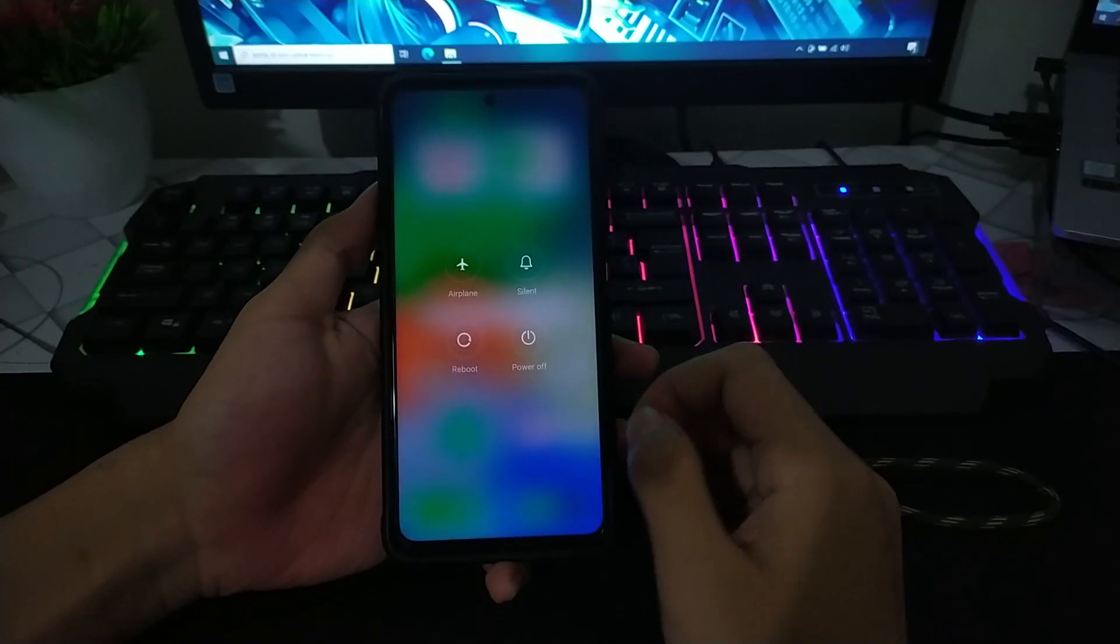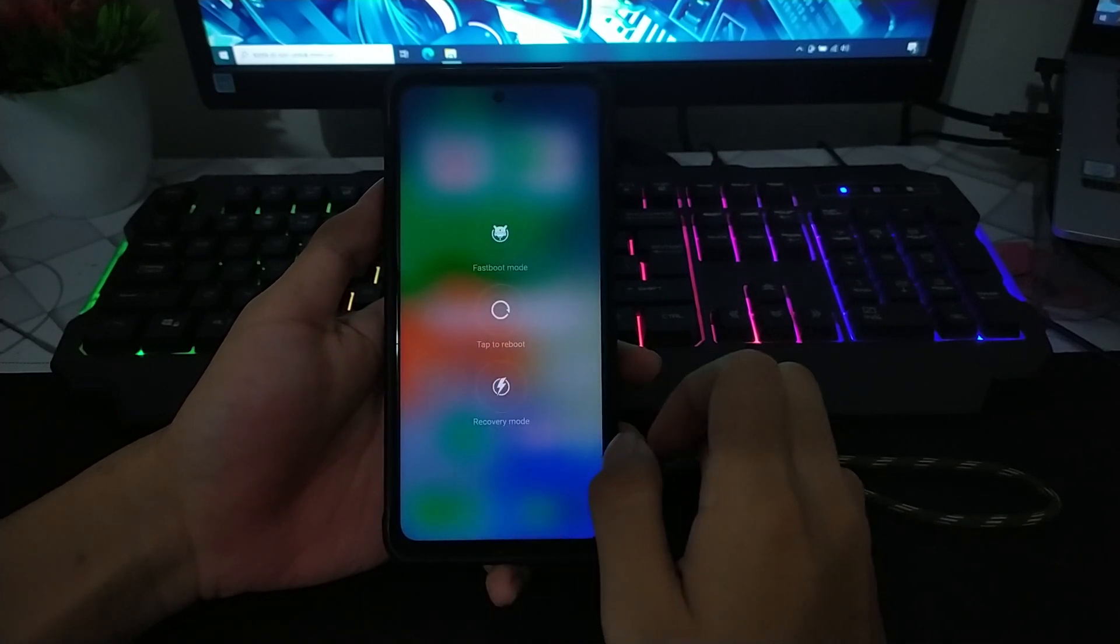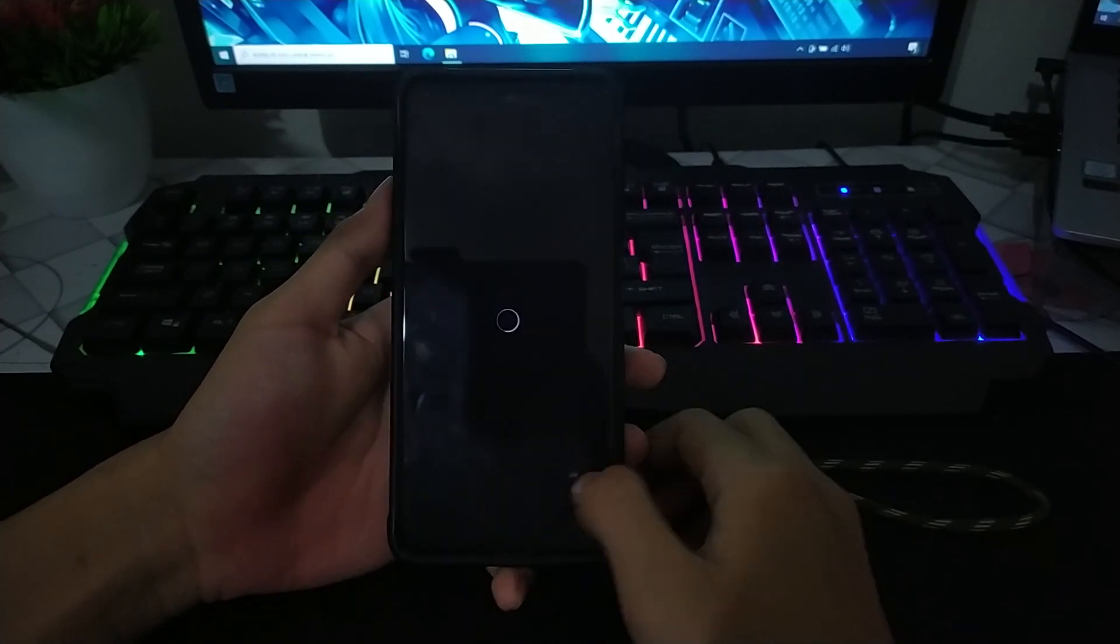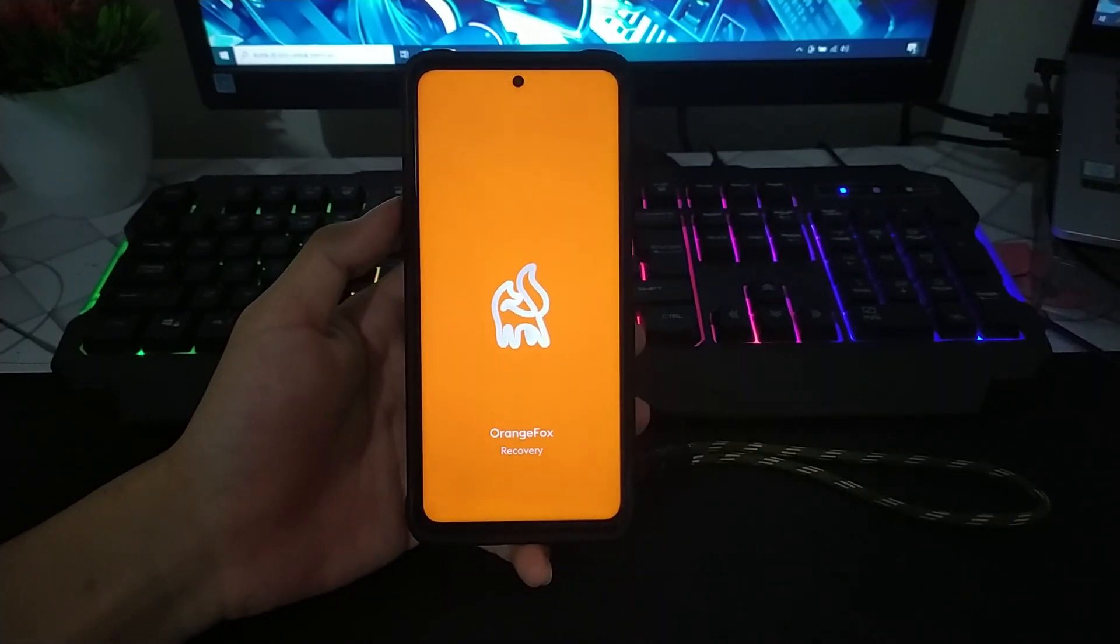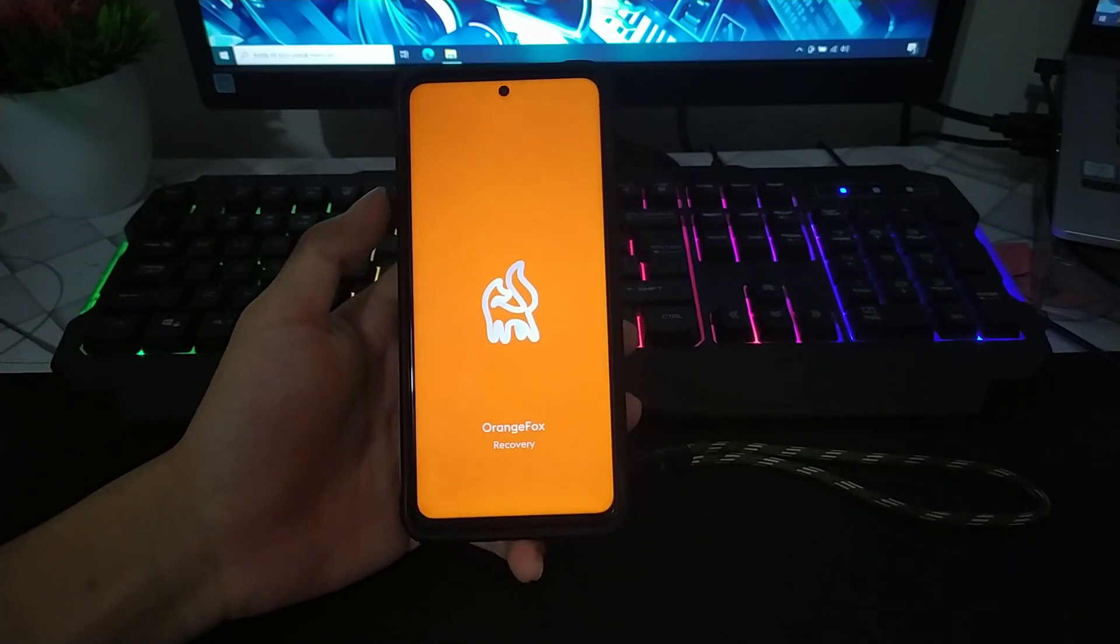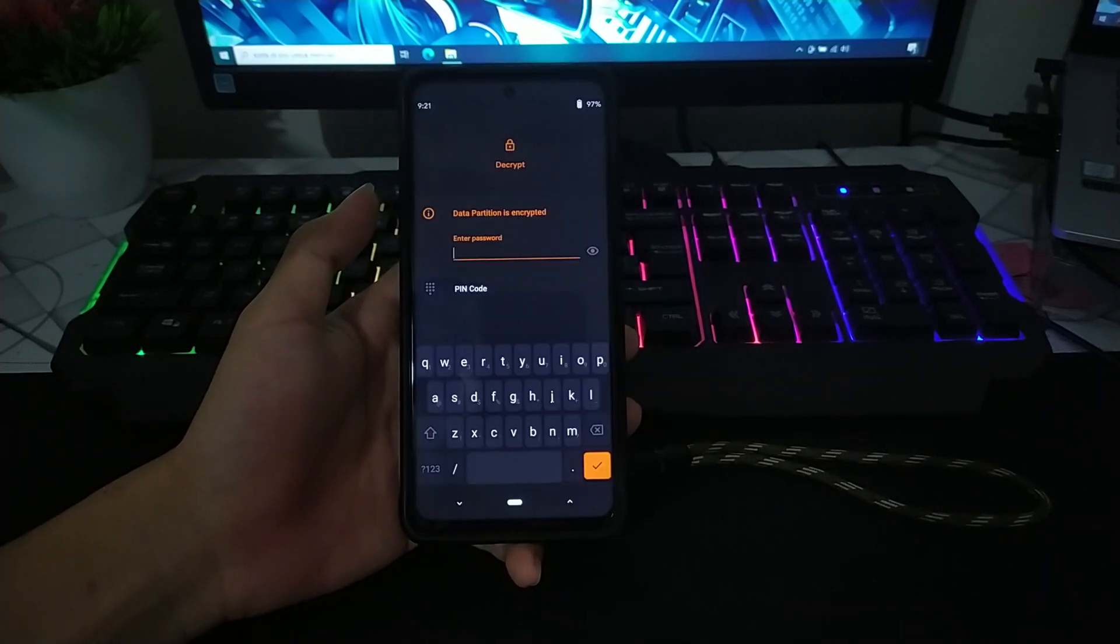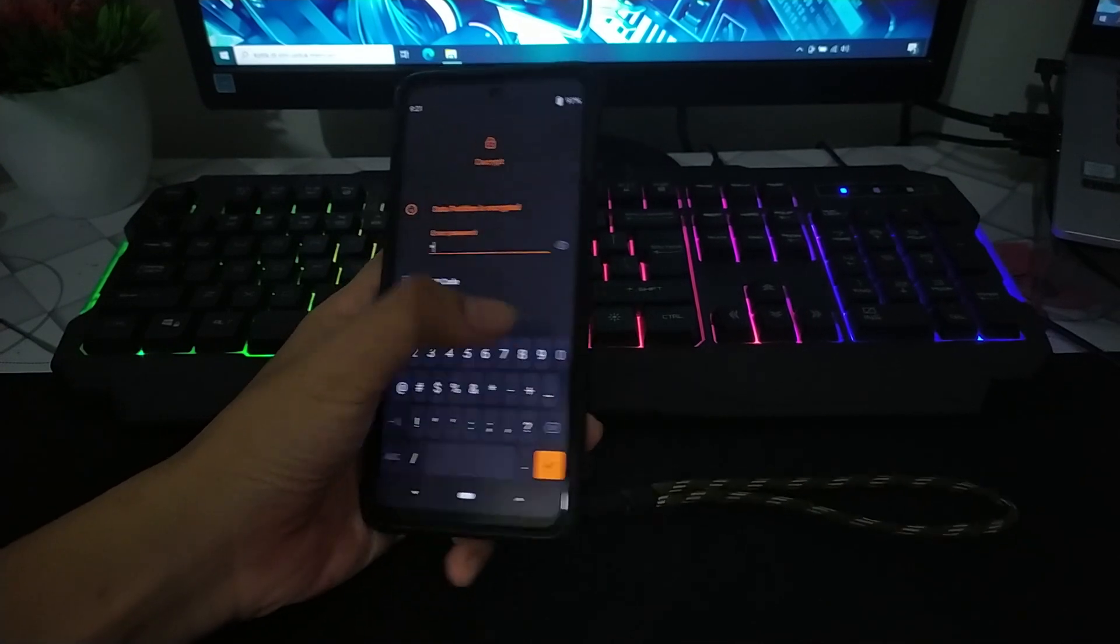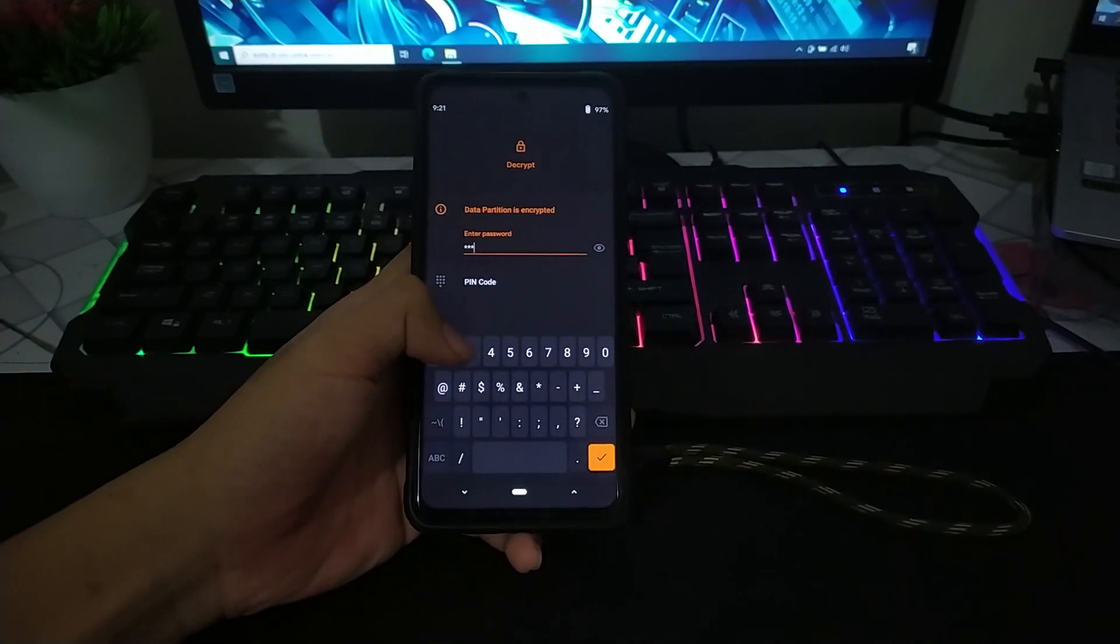Untuk yang pertama, kalian masuk ke mode recovery. Kalian harus sudah dipasang TWRP. Untuk caranya kalian bisa pencet tombol volume atas sama power secara bersamaan. Dan ini muncul password.